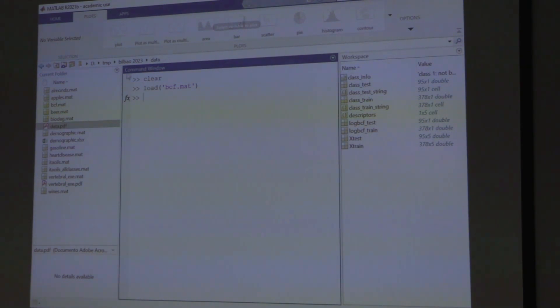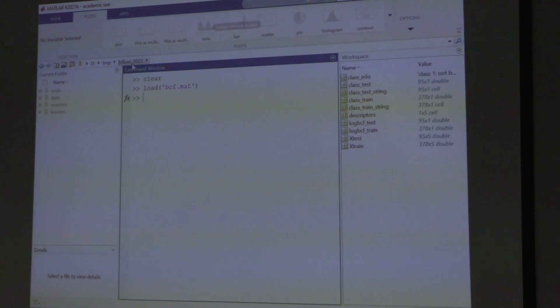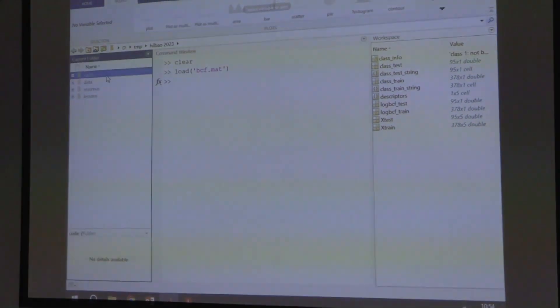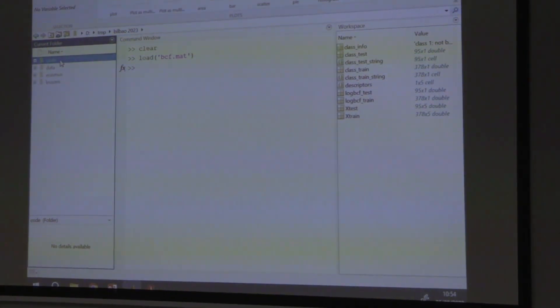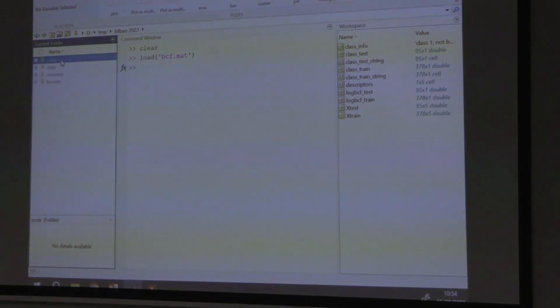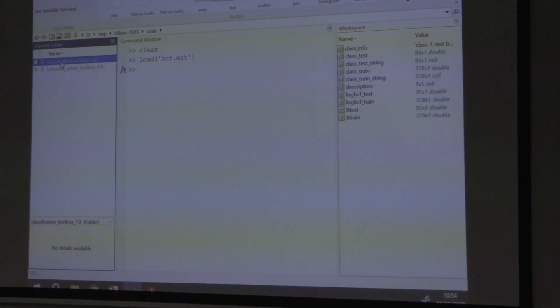There are many ways to do this classification. We can try a classification tree first and then random forest, just to compare. There are software options in Python, R, and of course MATLAB. We have made a toolbox that is free to use — Classification Toolbox 7.0, available in the code folder.